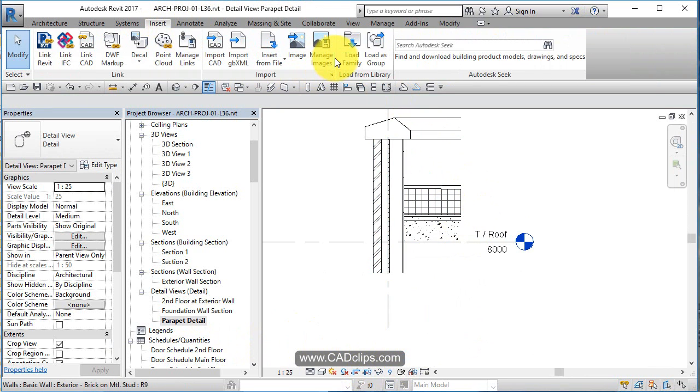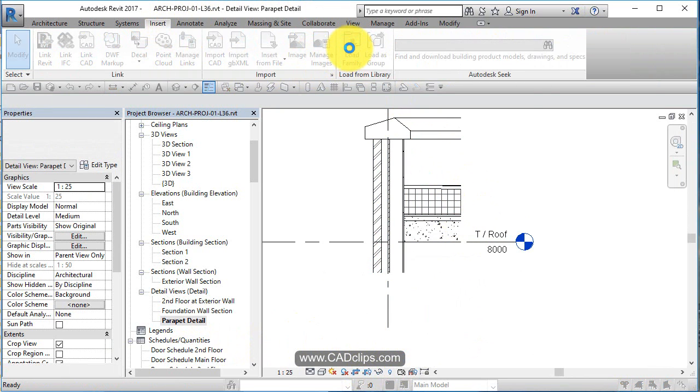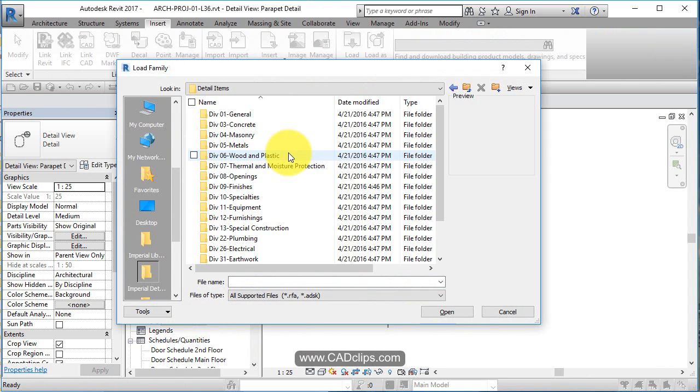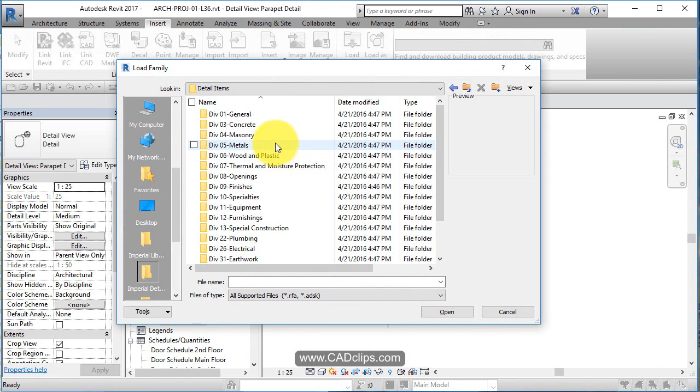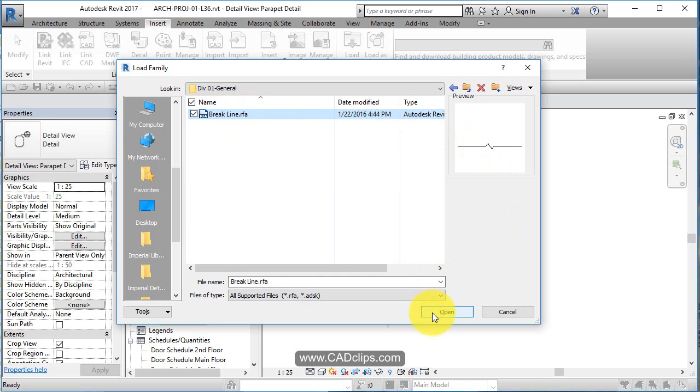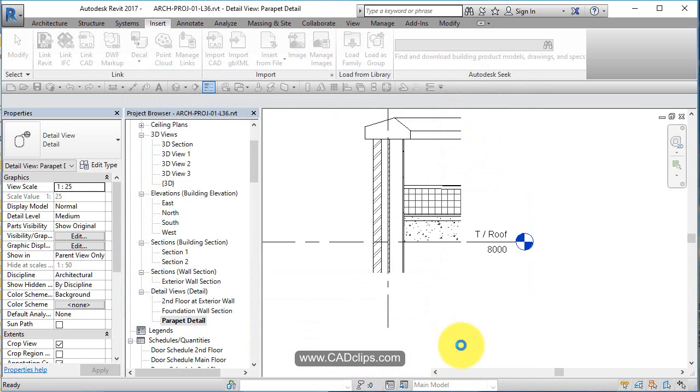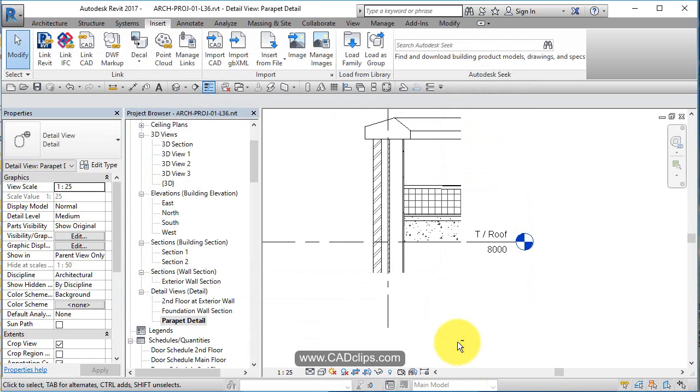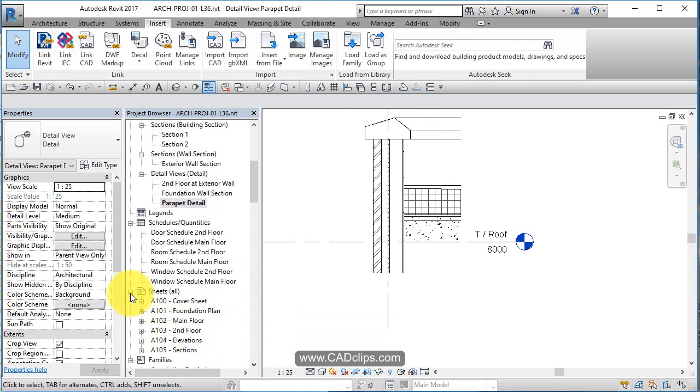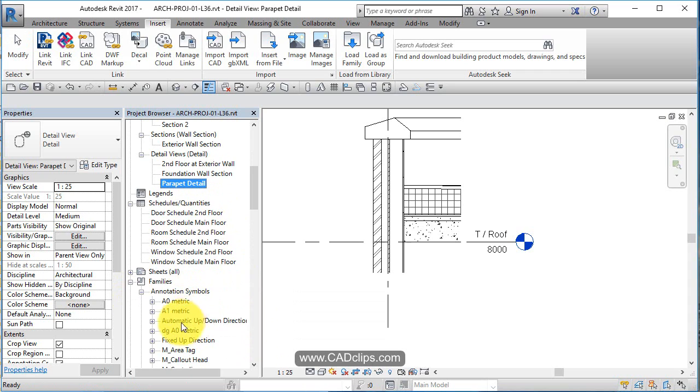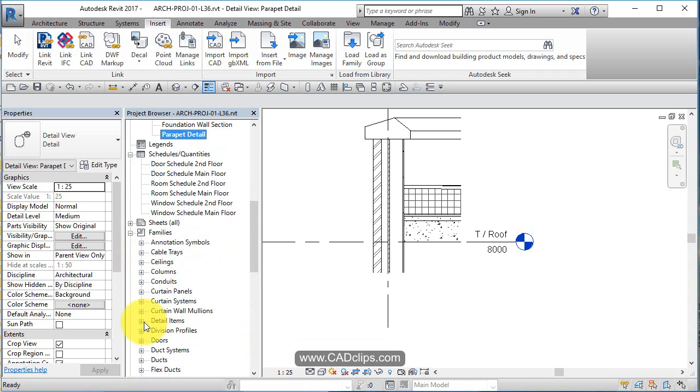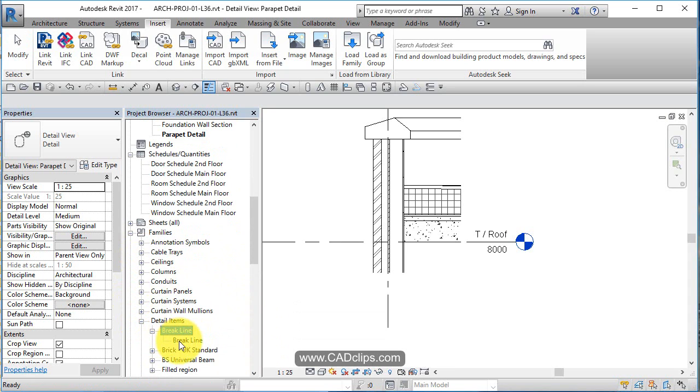I'm going to go insert. I'm going to say load family. I'm going to scroll down to detail items, imperial or metric. It doesn't really matter. And I'm going to go to general under there and say break line. There's only one family there. And I'm going to say open. Once I have that, I'm going to hit open. And now that family is loaded. And if I go down here to my families and I go under detail items, there it is. Break line.